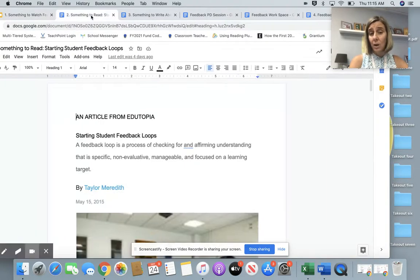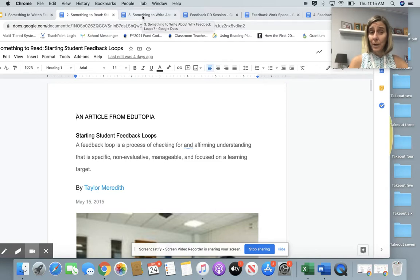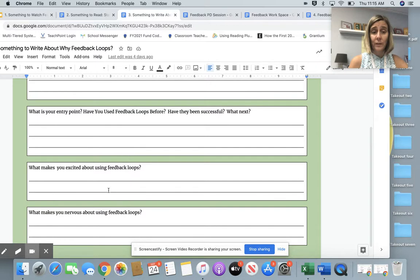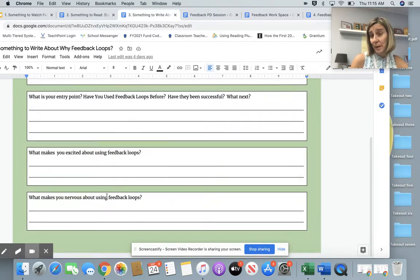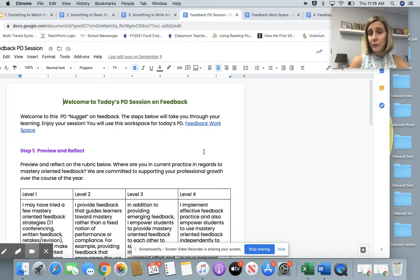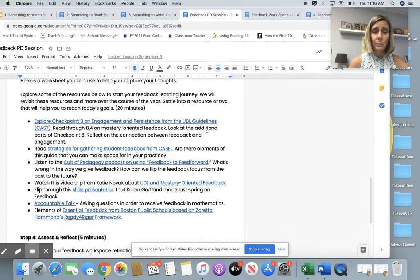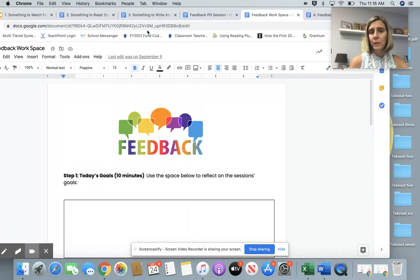The something to read is an article from Edutopia called 'Starting Feedback Loops,' and that resource is available to you. Something to write about after you've thought about feedback loops — this is a space for you to do some thinking. Why feedback loops? What is your entry point? What makes you excited about it? What makes you nervous about it? Think about those things as you're getting ready to craft your goal. There are also lots of different resources at the bottom of your feedback PD session that you can take a look at, and your something to write about could already have been fulfilled through this template.